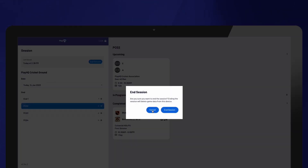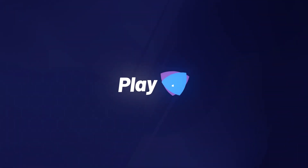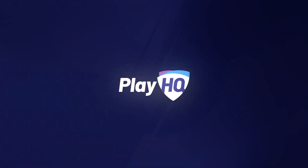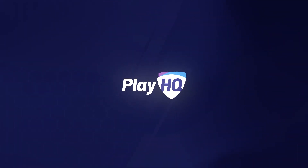If you happen to notice an error after ending your session, don't worry. Simply reach out to your club administrator who will be able to make any necessary adjustments from the admin portal.